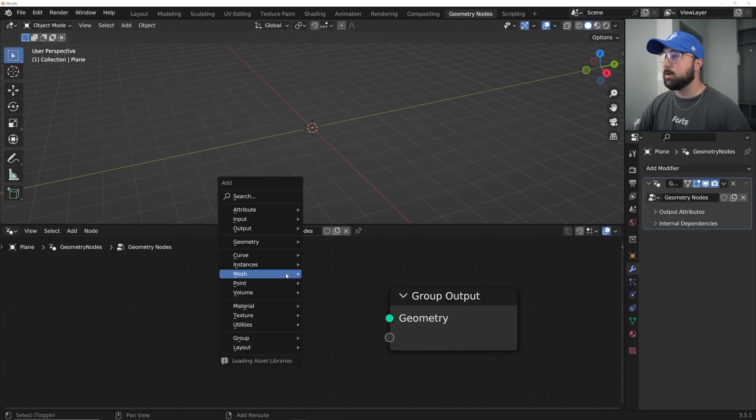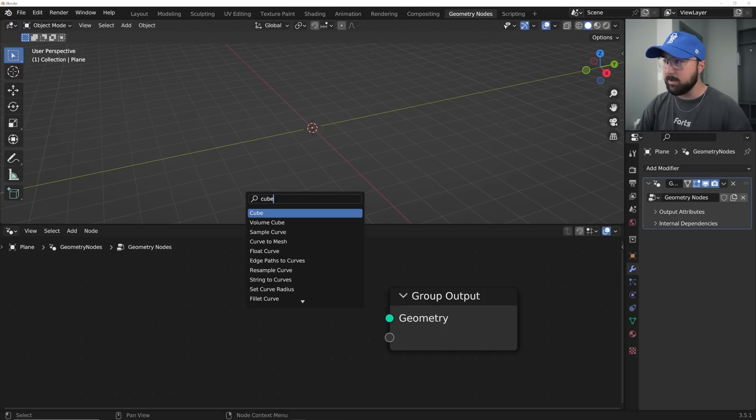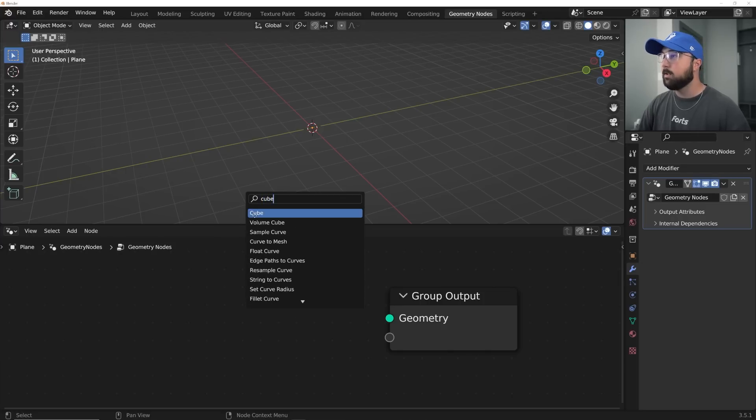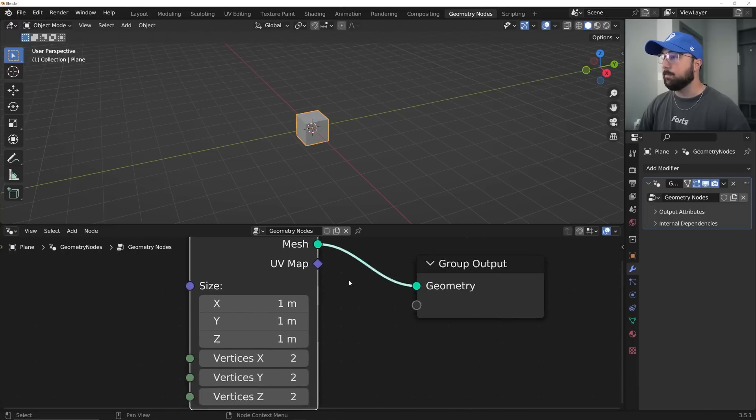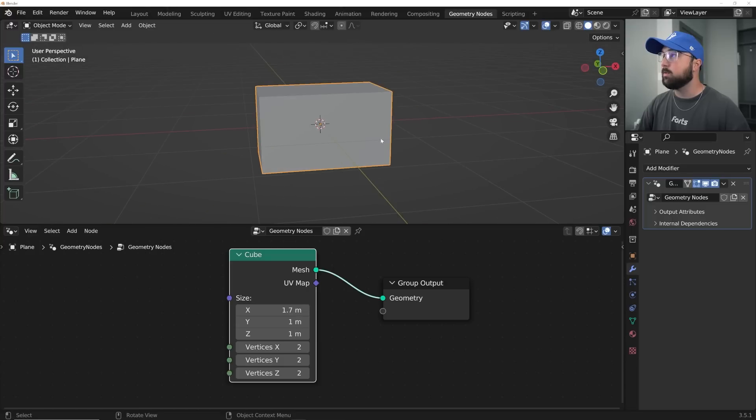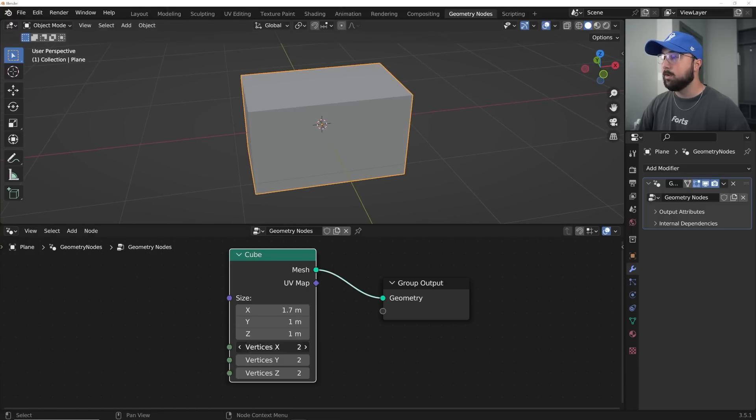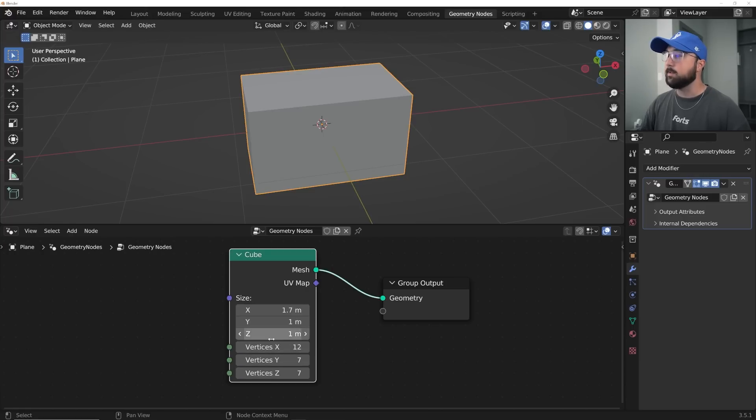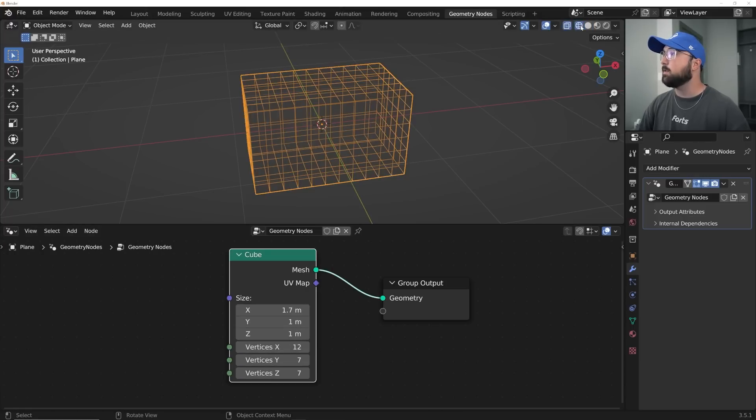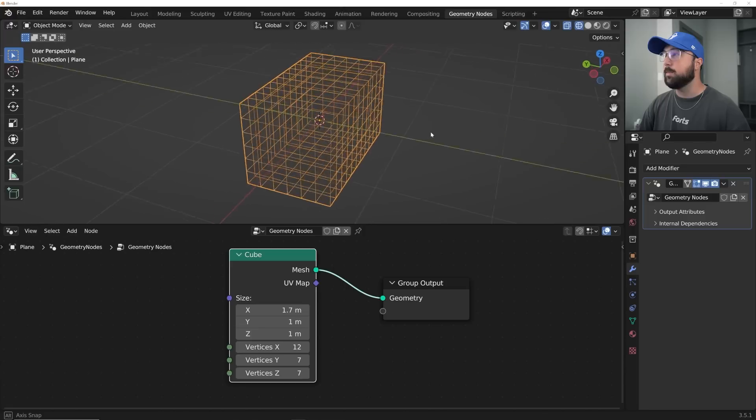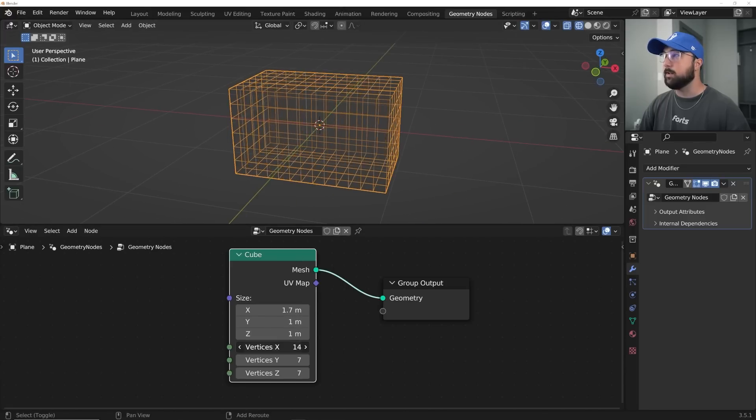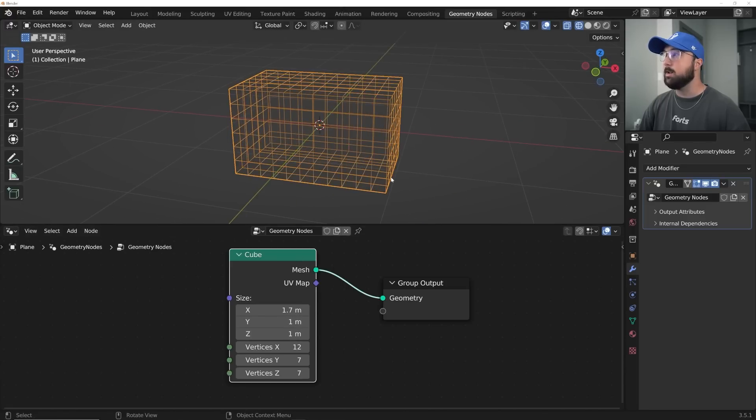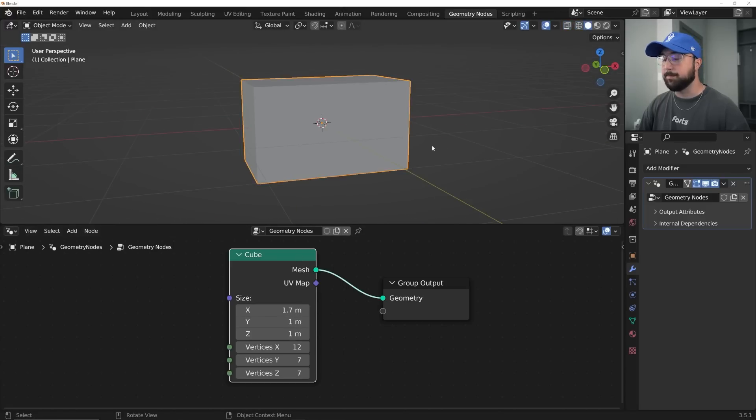So first thing we're going to do is get a cube. So Shift-A, search C-U-B-E, throw that right here. Then we're going to get our X size at 1.7 to kind of get it to right about there to where we want to get it. Vertices, we're going to go 12 on the X, and then these two, I click and drag and go ahead and give it seven, and that's going to allow us to have a cube that looks like this. And that's the beauty of Geometry Nodes. You can really change it at any point. It's non-destructive.